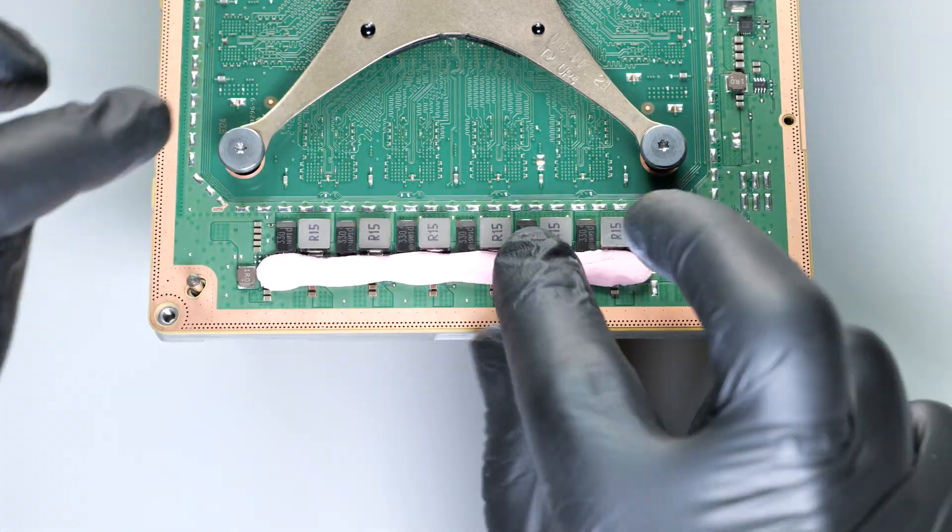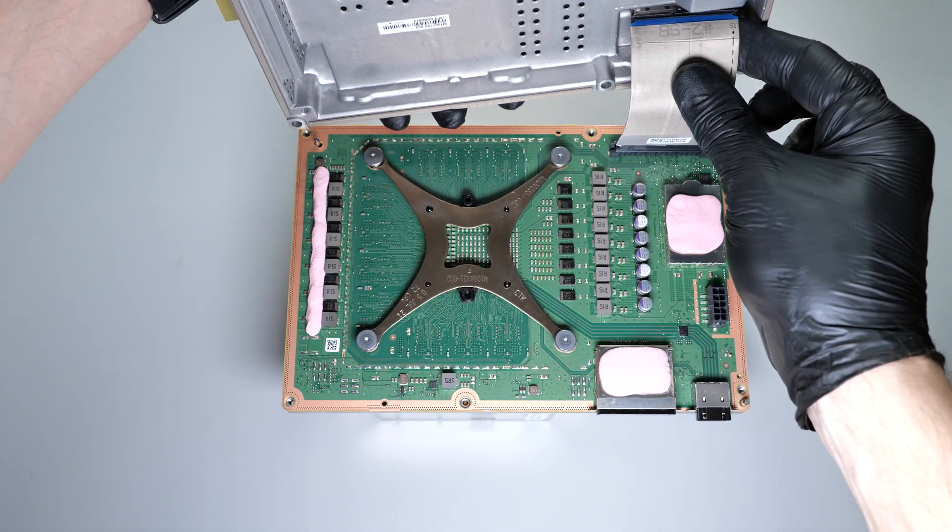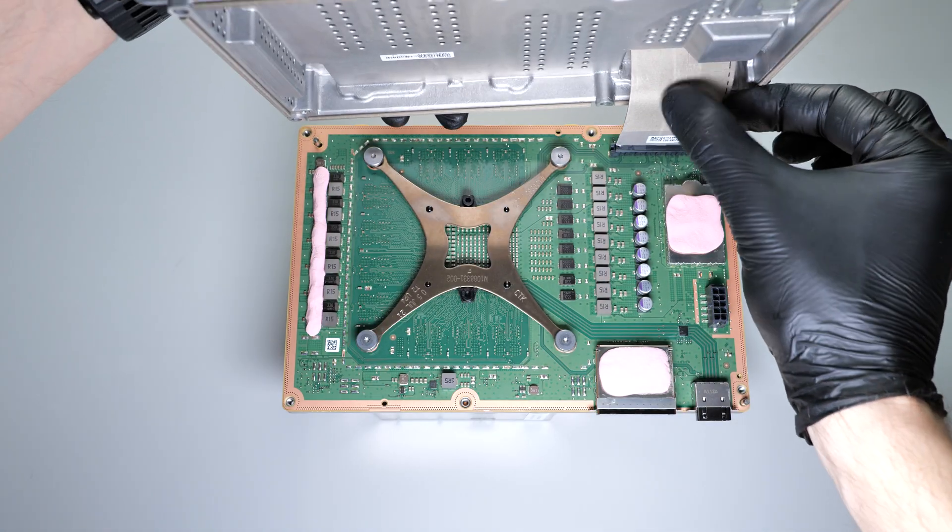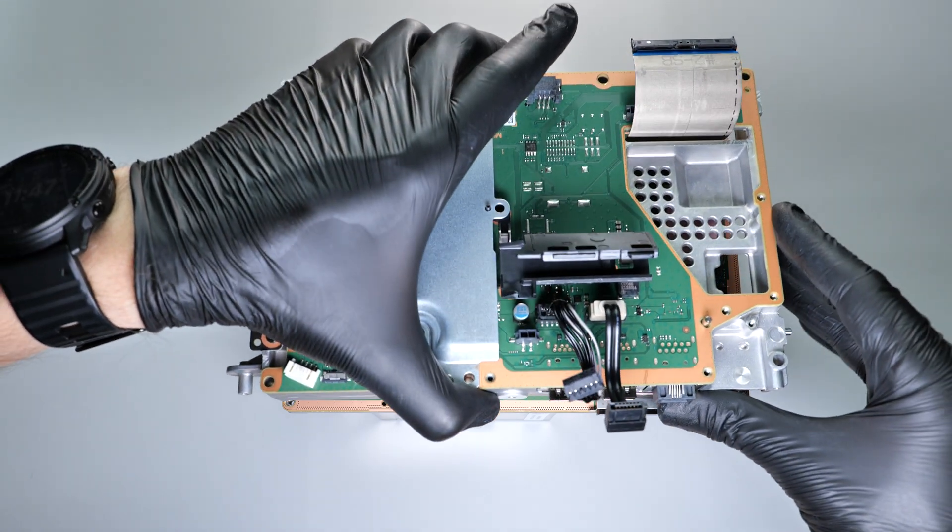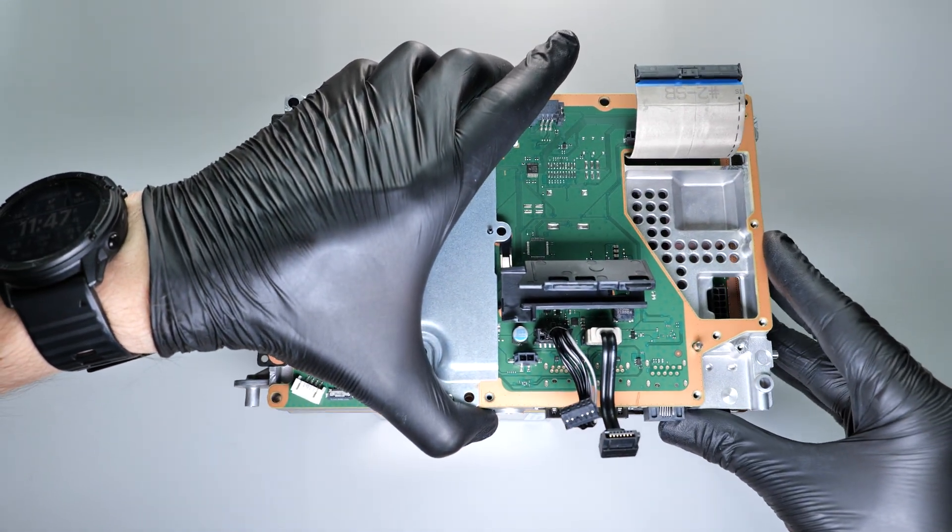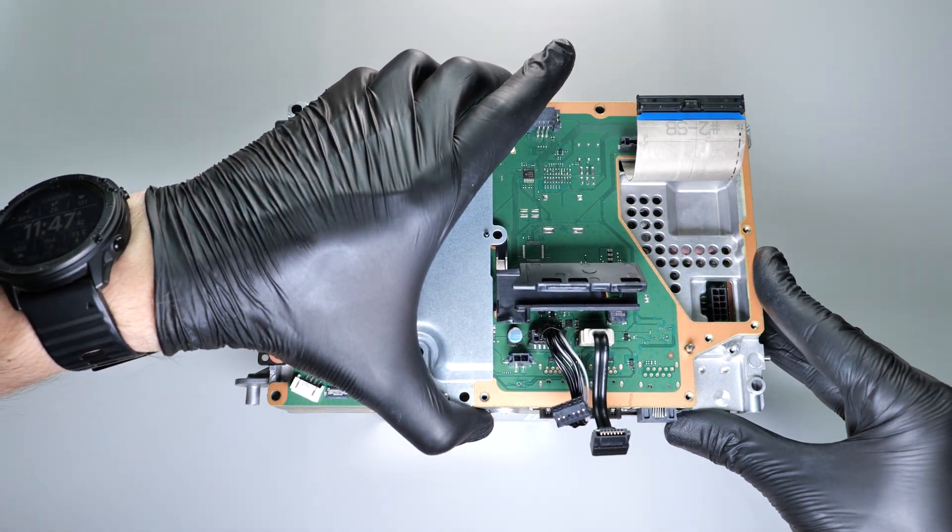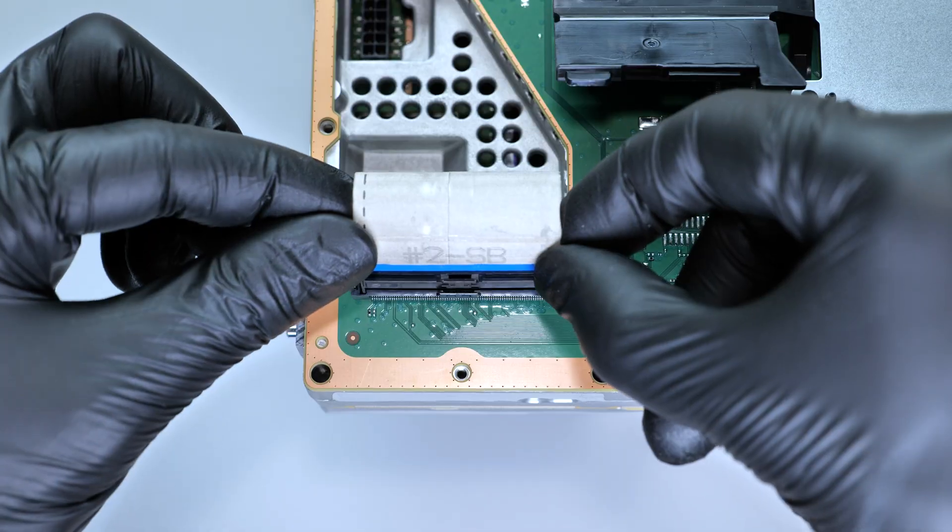Finally, reassemble your console in the reverse order of its disassembly. Run the ribbon cable through the chassis and carefully reconnect it.